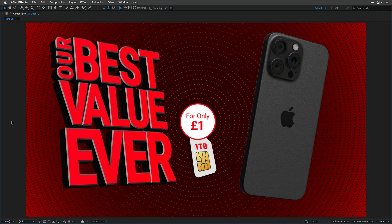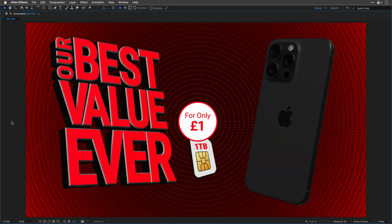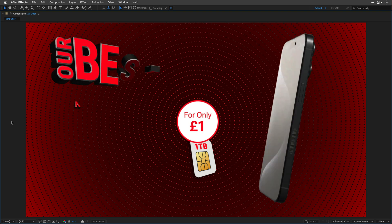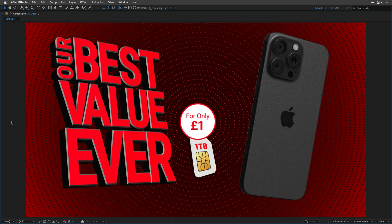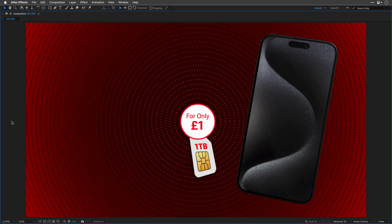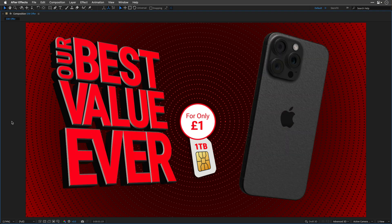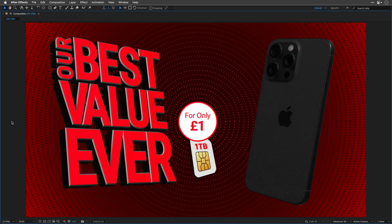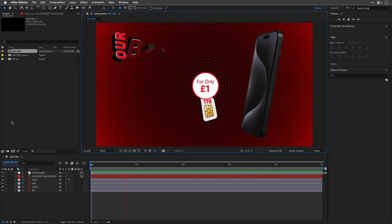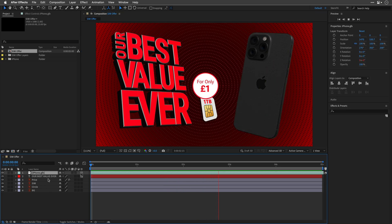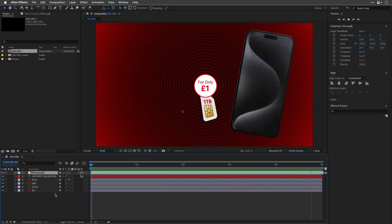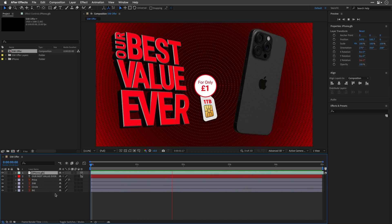I absolutely adore my iPhone, and this deal for just one quid? Count me in! Working with GLB models in After Effects is a blast, because all the textures are neatly packed into a single file. But what if you want to swap out some of those textures for custom ones? Stick around, because that's exactly what I'll show you in this quick tutorial.